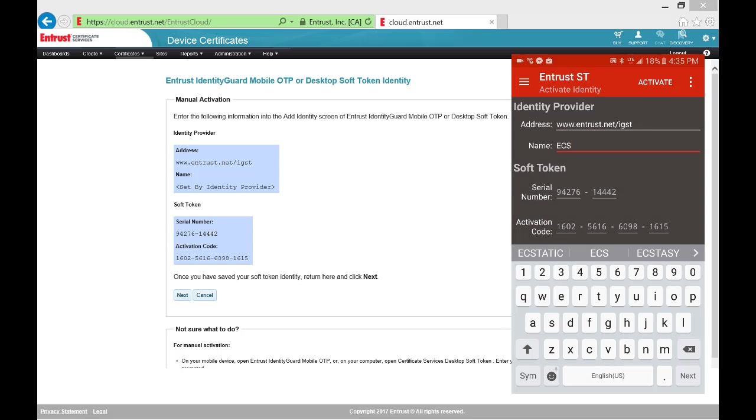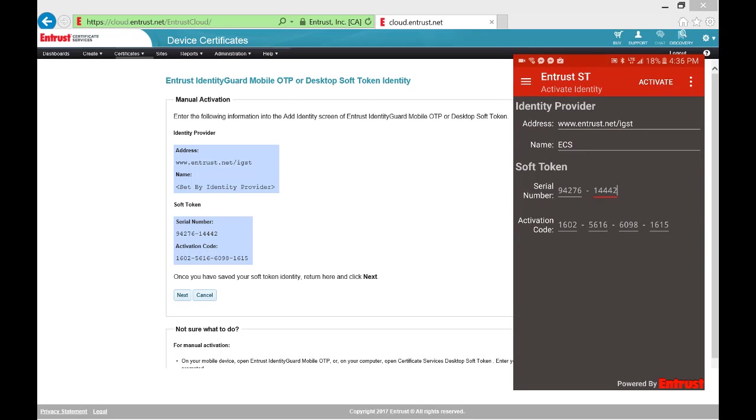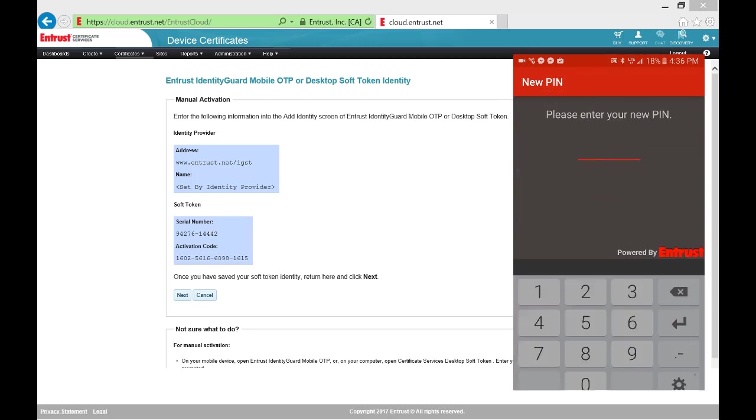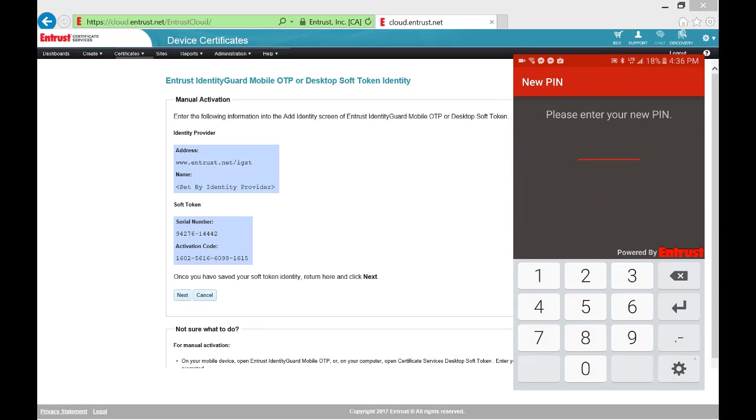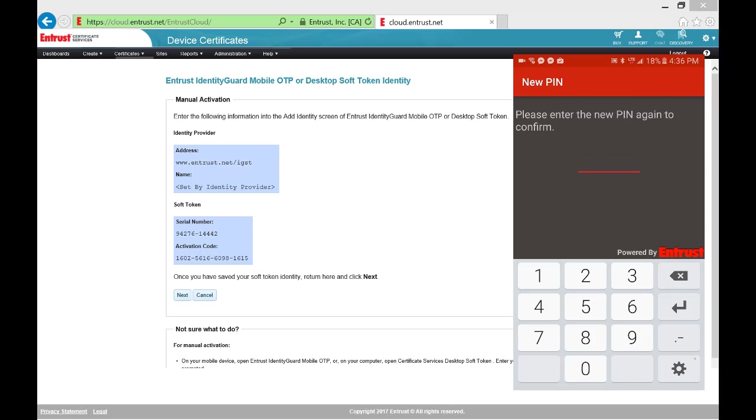Once the information has been entered, select Activate on the Soft Token application. You will now be asked to set a PIN that you will use to protect access to the Soft Token. Enter a PIN and then re-enter it to confirm.